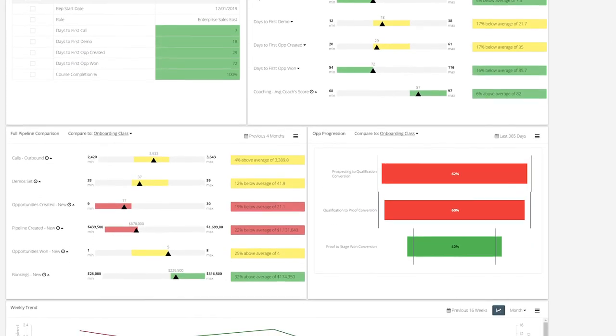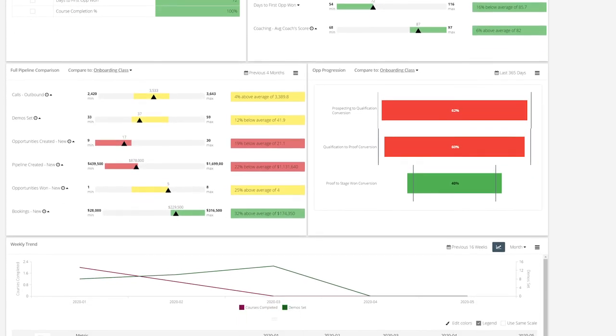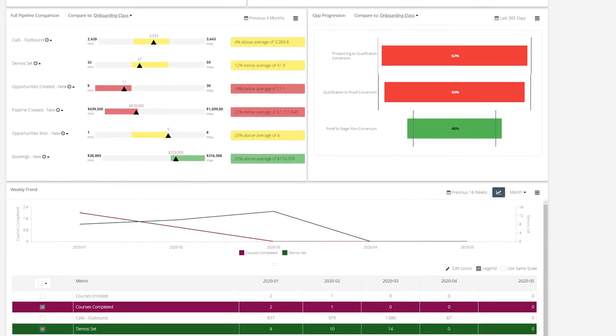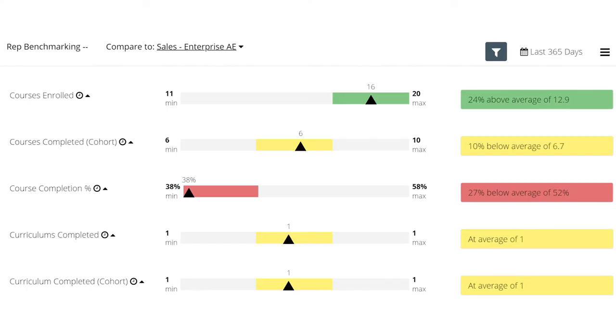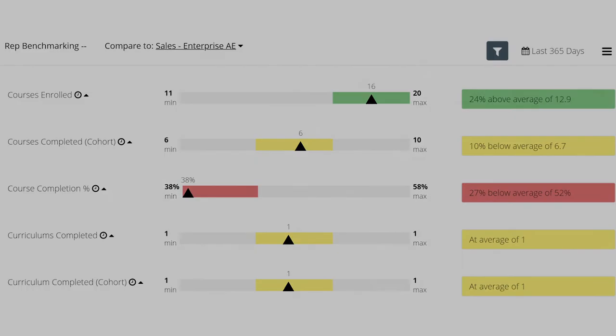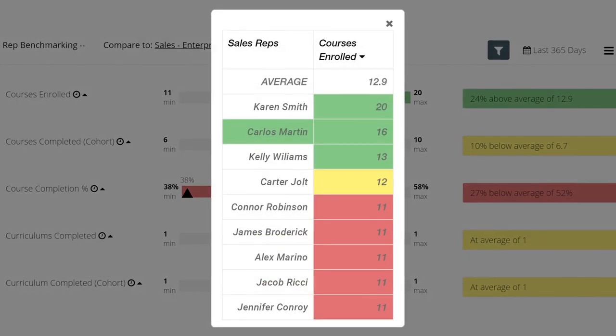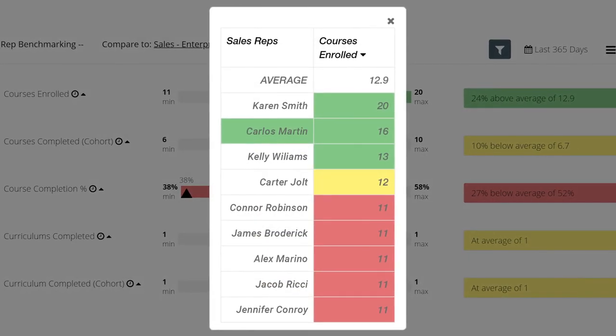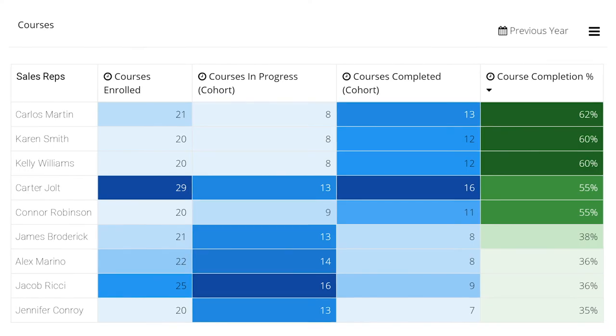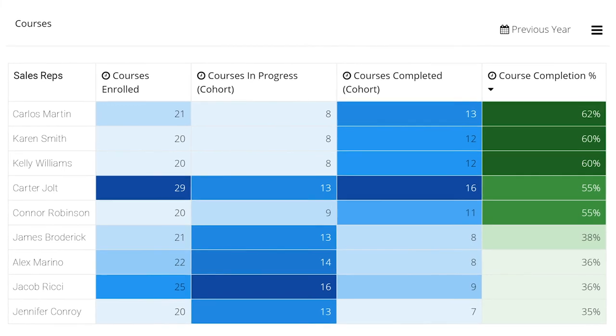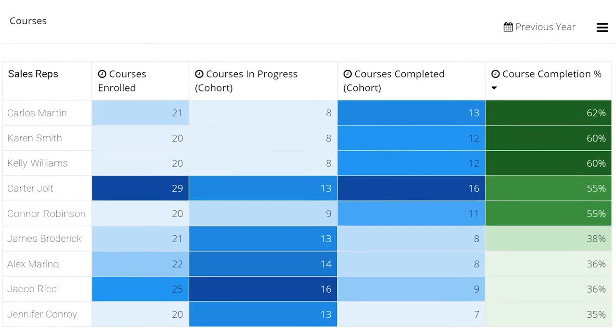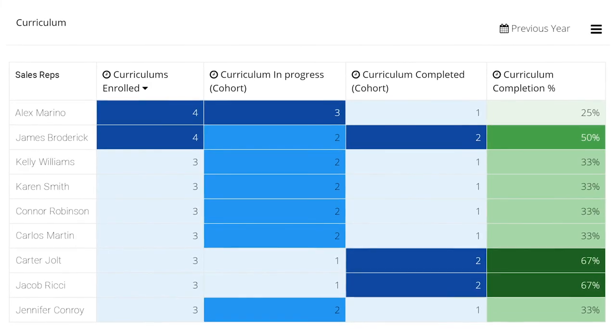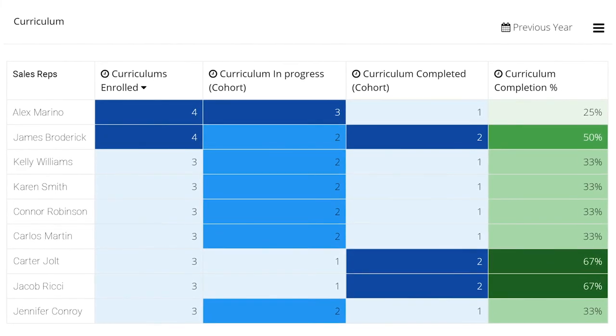Scorecards automatically put all their team's readiness and CRM data into coachable context. Each rep's performance is measured against their peers, goals, and more. It's simple to see who's learned the most, scored the best, finished the fastest, or missed the mark.